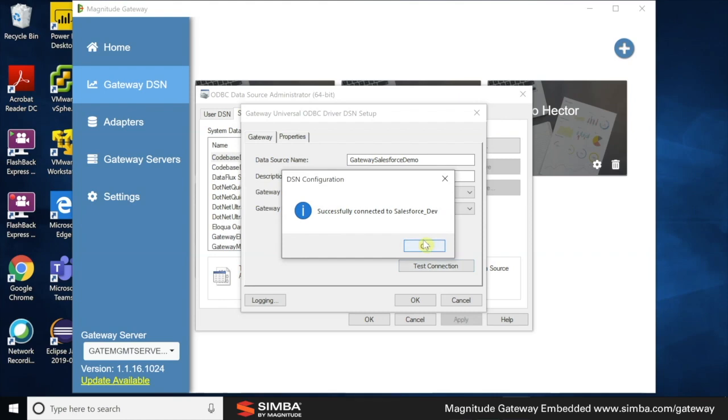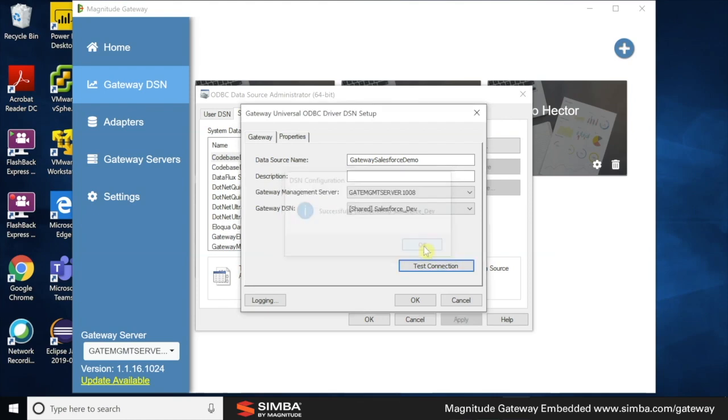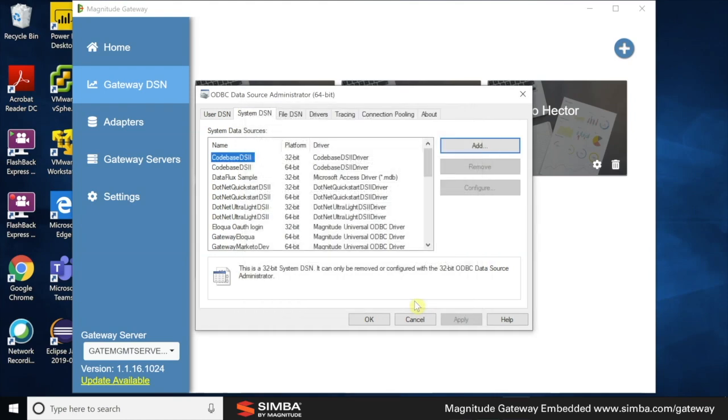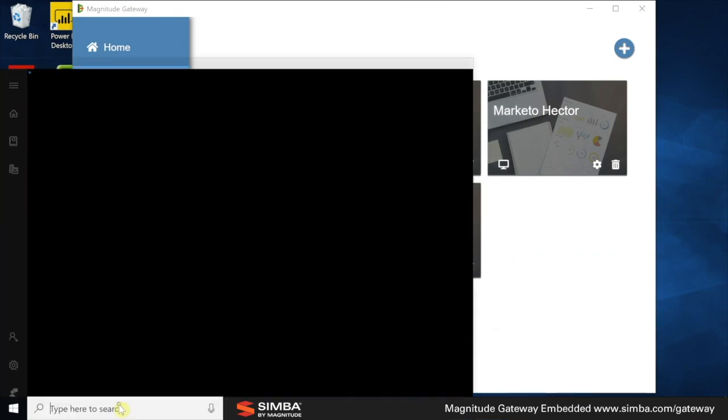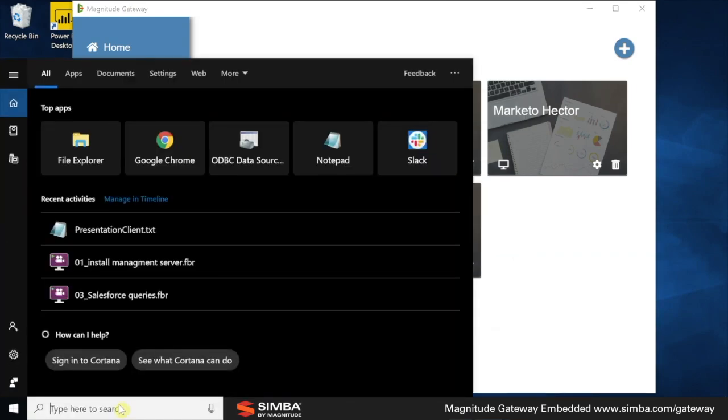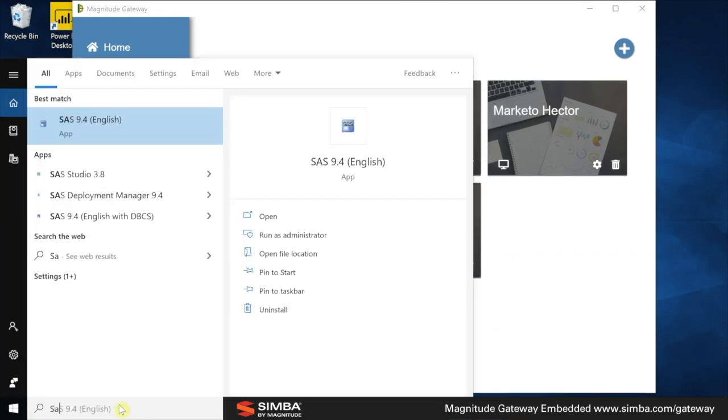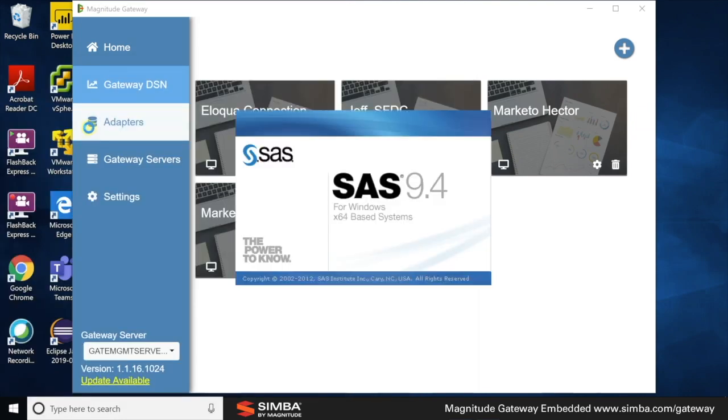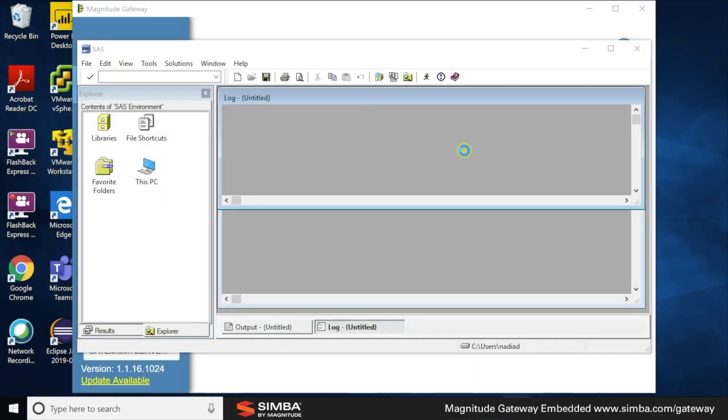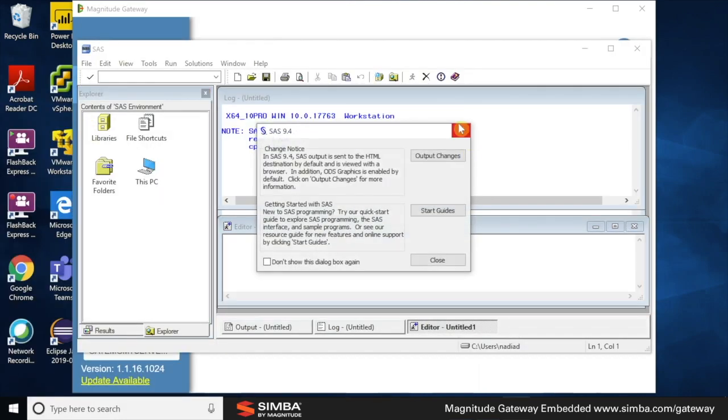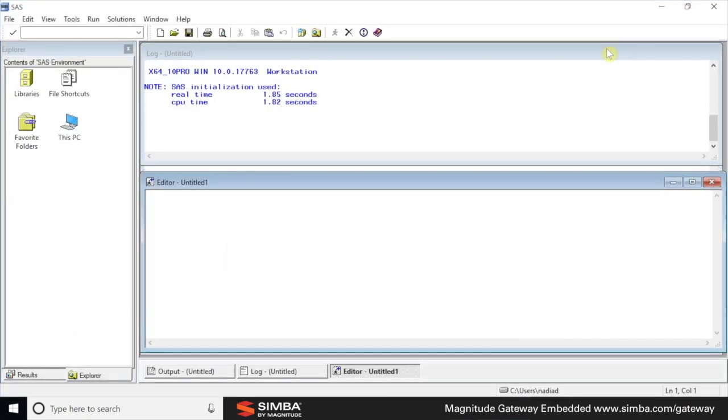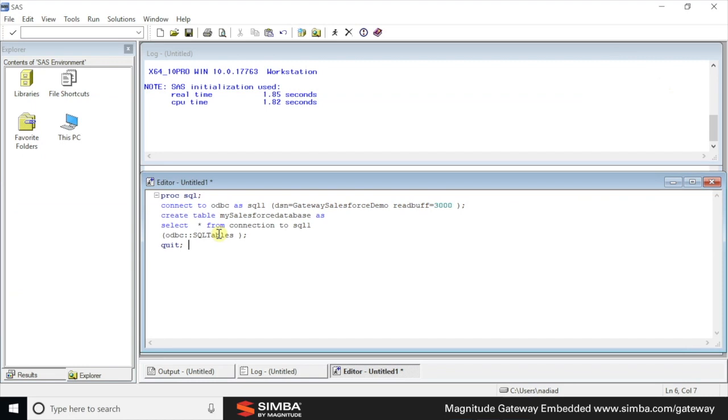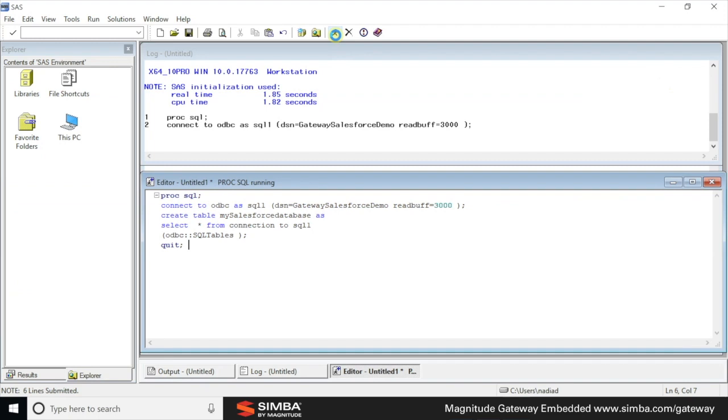And now the real fun begins. Let's start up SAS. And I'm going to execute a call connecting to the DSN that we just set up, the regular DSN, Gateway Salesforce demo here and call SQL tables for the Salesforce adapter that we have.